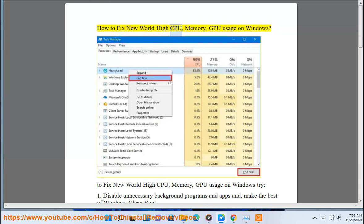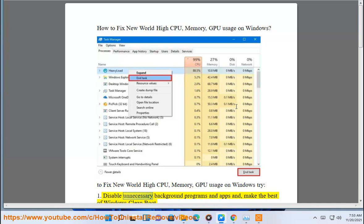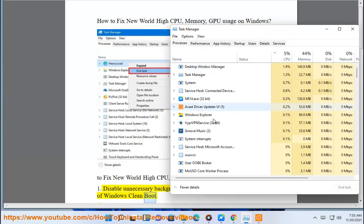How to fix New World high CPU, memory, GPU usage on Windows. To fix New World high CPU, memory, GPU usage on Windows, try: 1. Disable unnecessary background programs and apps and make the best of Windows clean boot.